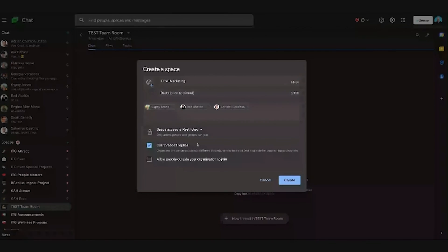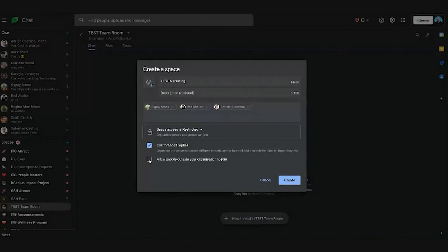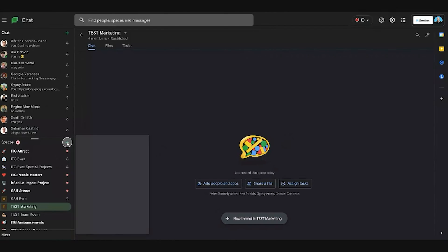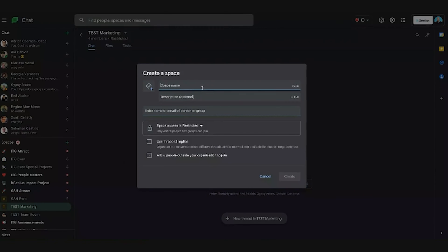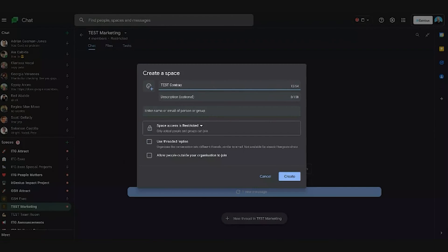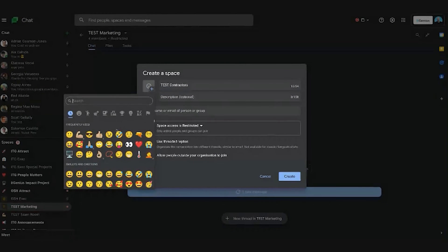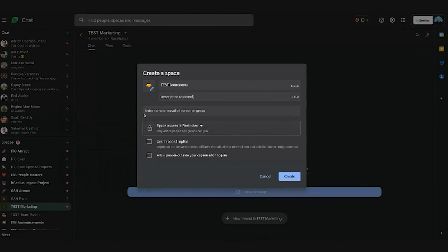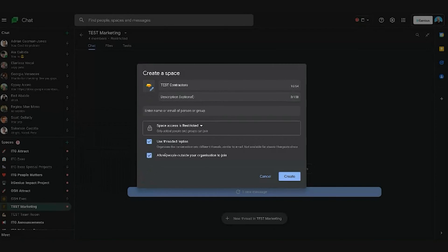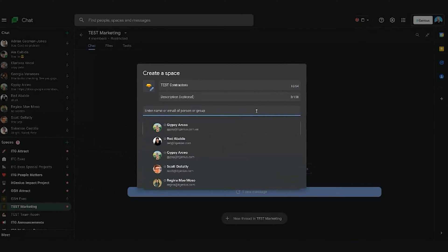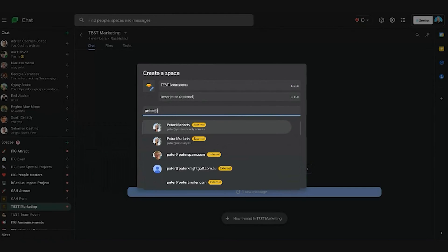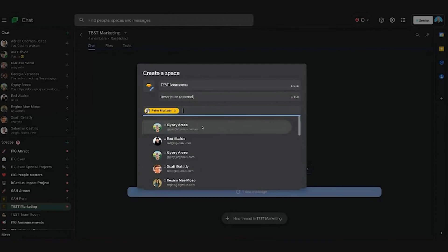Now threaded replies, yep, we always tick that. Allow people outside our organization to join, maybe not for this one. And then I'm going to create another space. The next one we might create would be something like contractors. So maybe this is the space that we use when we want to have people who are outside our business collaborate with us. So this is one we would tick allow people outside your organization to join, and I can start adding some. So here I might want to add my personal email address, and I could add anyone here.